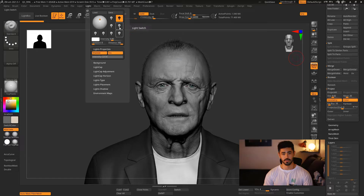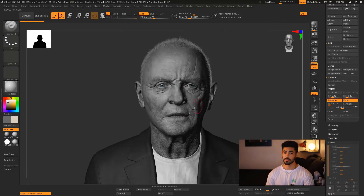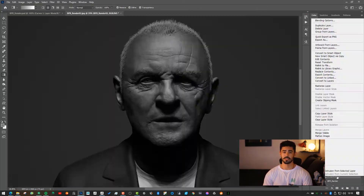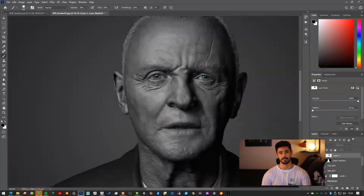This course is designed for intermediate ZBrush users who really want to take their sculpting and perception skills to the next level. If you want to join into this journey, prepare your coffee and let's start sculpting together. Let's go!